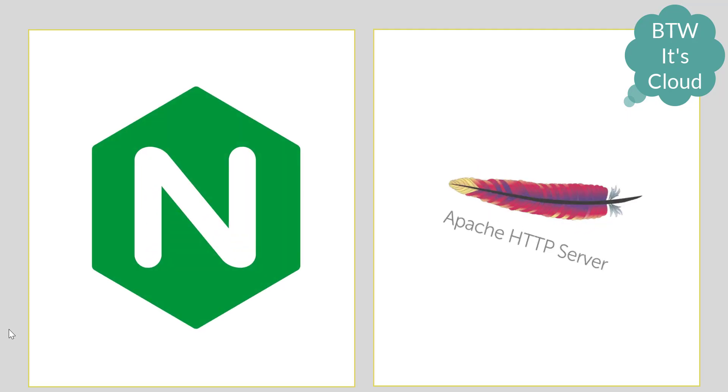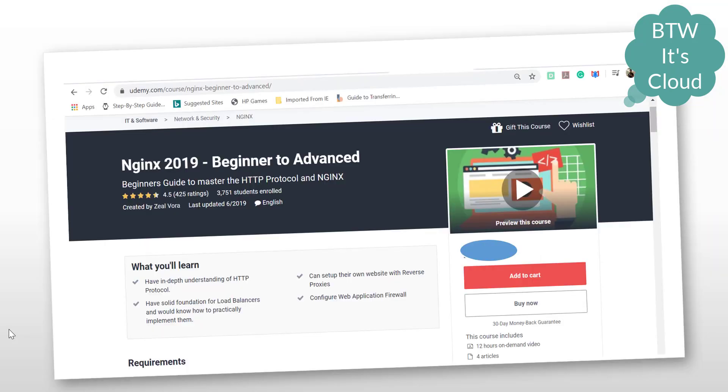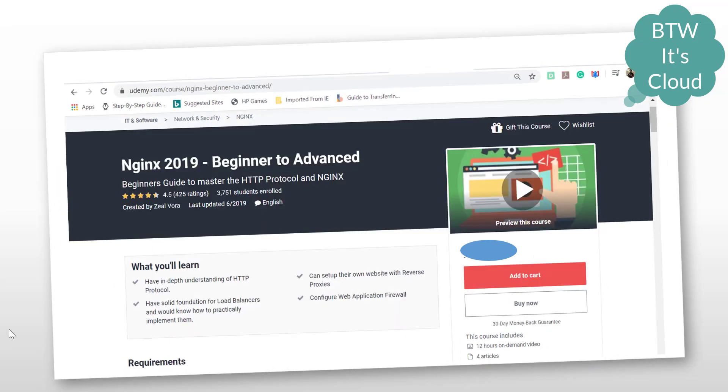We have two web servers in the market that are frequently used: one is Nginx and the other is Apache. I'll personally recommend learning Nginx because it's mostly used in the market. For this Nginx course, I've come across a great course created by Mr. Zeal Bora available on Udemy.